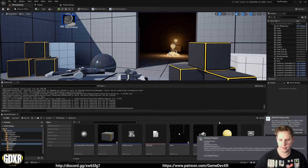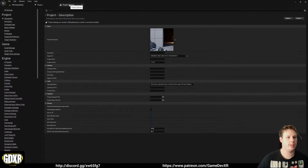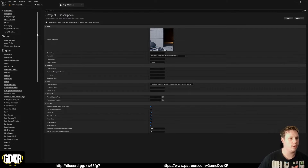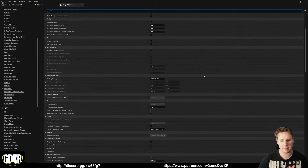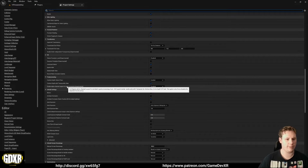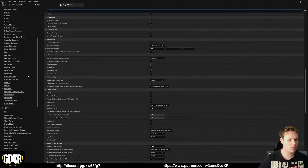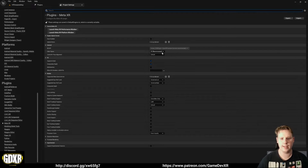Now it's booted up you'll see a warning for missing plugins - we can ignore this, just hit Dismiss and then Don't Send. If we go to Project Settings, we're going to set up pass-through first because I want to show you how to do depth. Scroll down to Rendering, and scroll down in that tab to set Enable Alpha Channel Support in Post Processing to 'Allow Through Tone Mapper'.